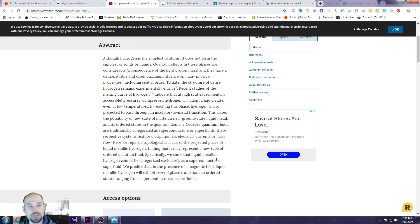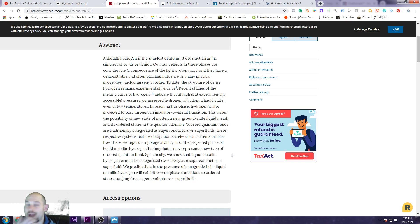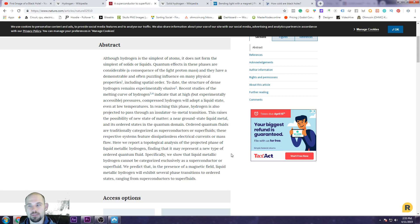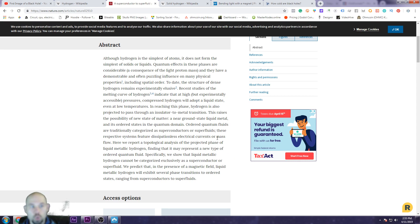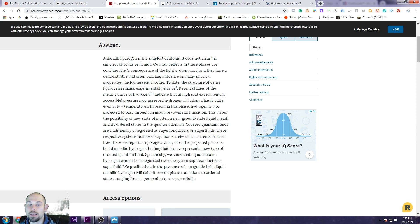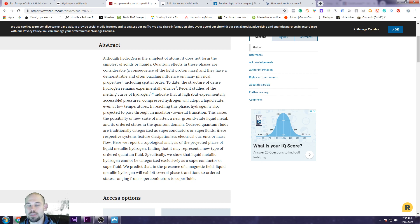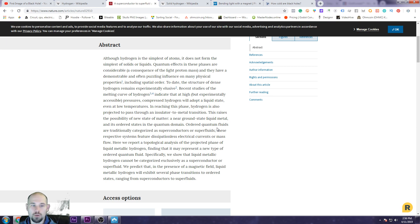In reaching this phase, hydrogen is also projected to pass through an insulator to metal transition. Right now, water and hydrogen itself, if it's pure, is an insulator. But then if it goes through these strange alignments, crystalline alignments like a metal, it becomes a superconductor according to the abstract of this paper. This raises the possibility of a new state of matter. This is super important. This is why condensed matter physics is something that I don't know why it's being missed, overlooked, along with the electrical dynamics.